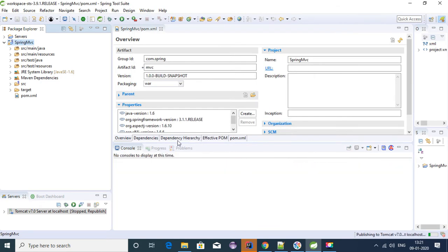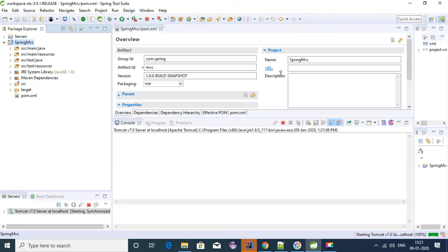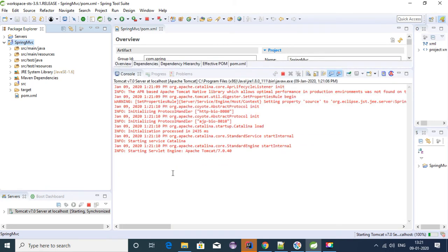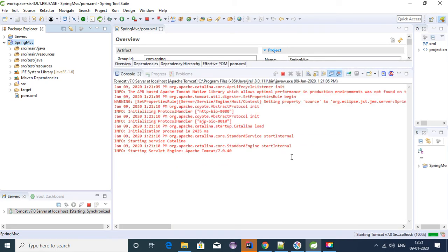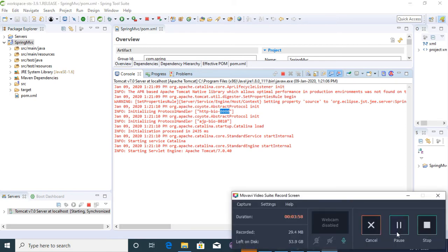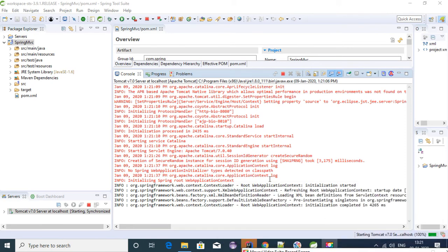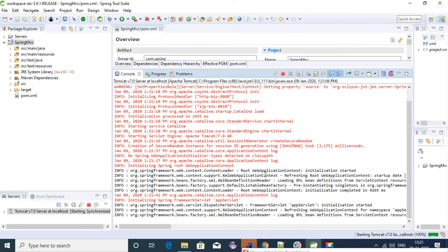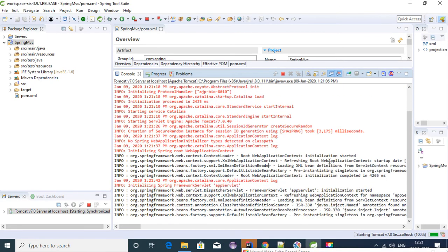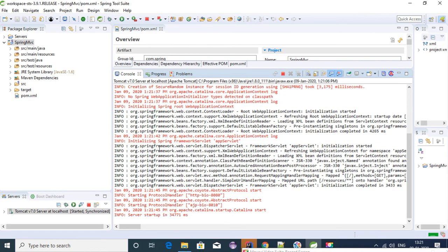The server is starting now. It started on port number 8080. It has created the web application context for Spring and it is started.